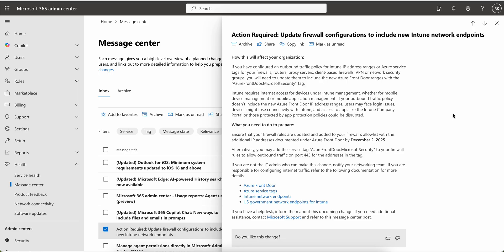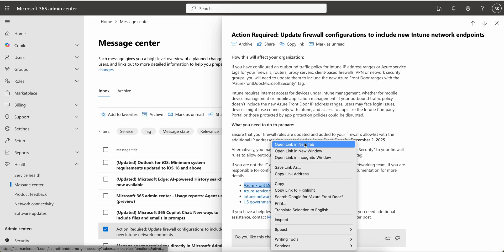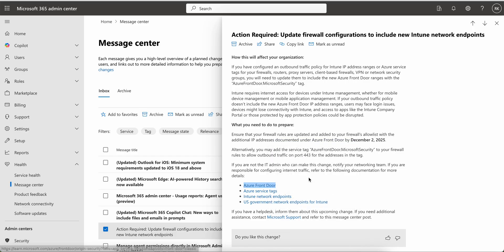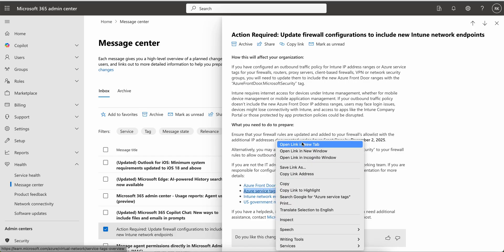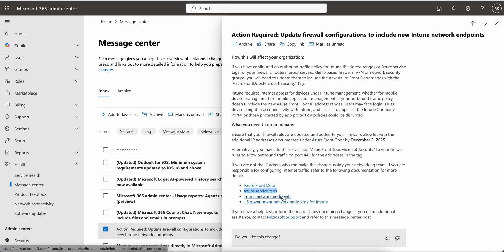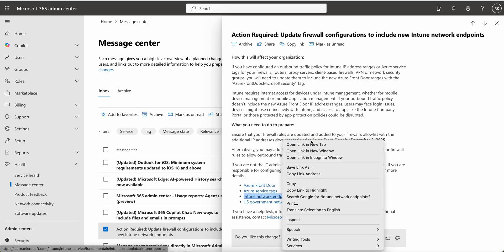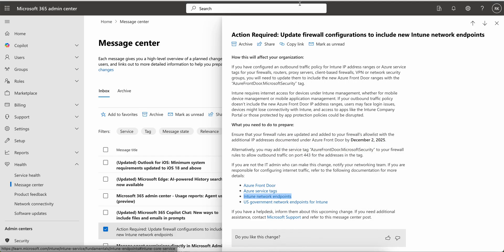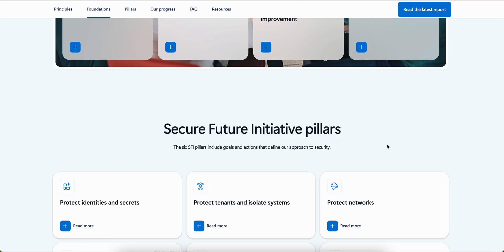Alternatively, you can add the service tag to your firewall rules to allow output traffic on port 443 for the address in the tag. If you are not the IT admin who can make this change, notify your network team if you are responsible for configuring the internet traffic. You can see all this information as well.